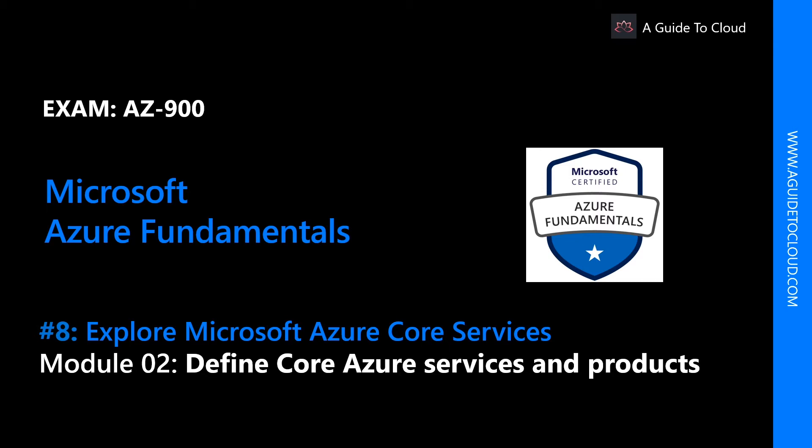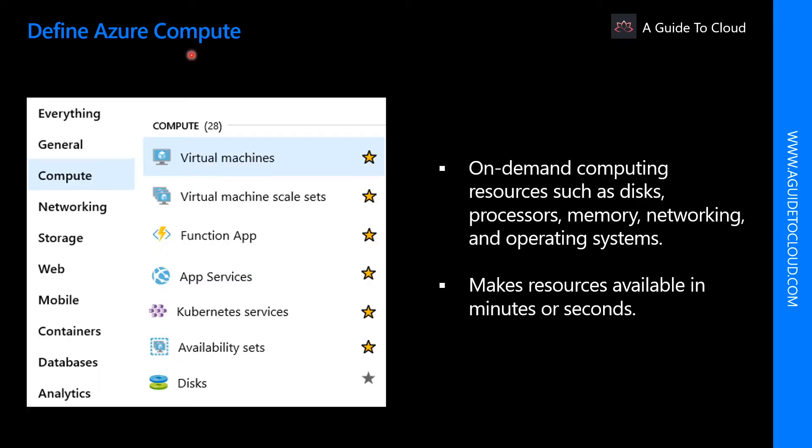In this module, we're going to talk about core Azure services and products. Azure Compute is an on-demand computing service for running cloud-based applications. It provides computing resources such as disk, processors, memory, networking, and operating system.